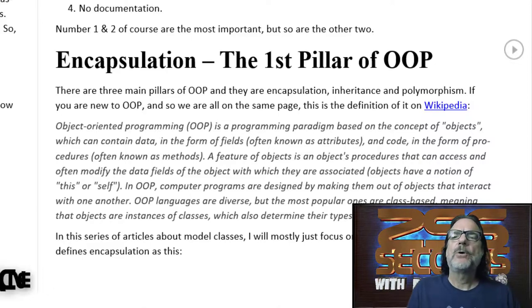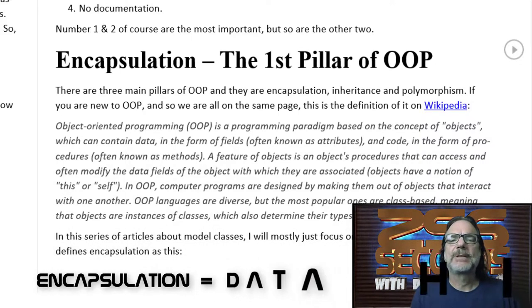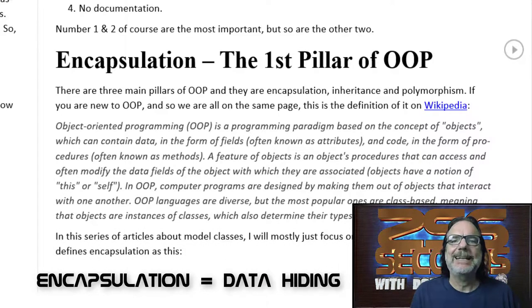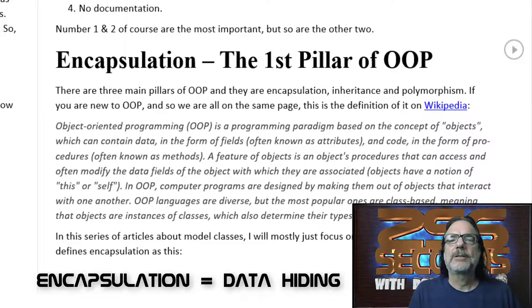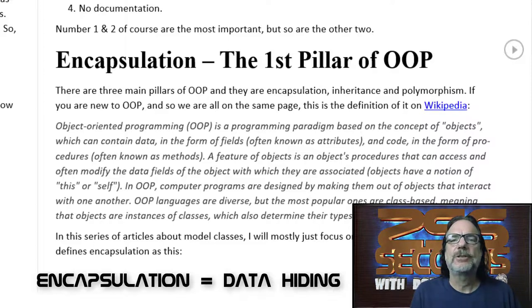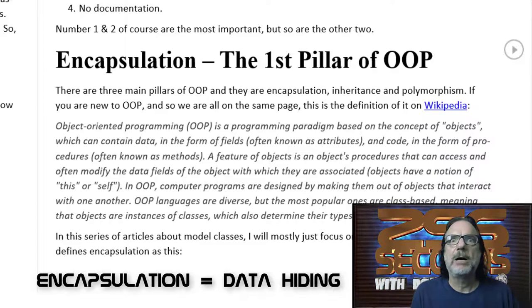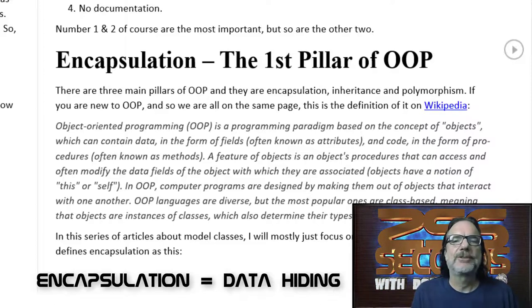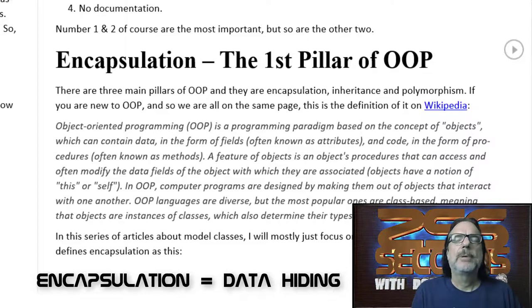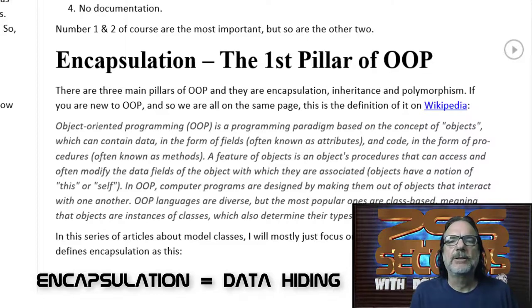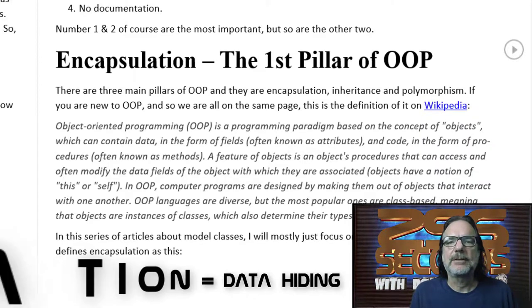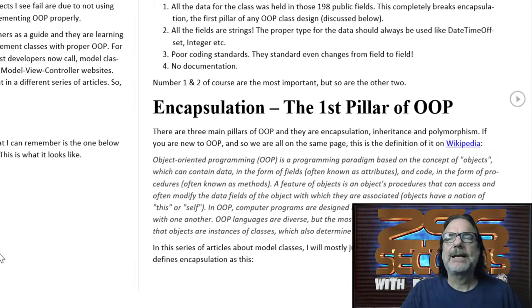The whole thing about encapsulation is data hiding. The data that your model class contains should only be accessed through properties and methods. That's it. No public fields ever. Actually, you shouldn't do that in any class, but with model classes you definitely should not do that.